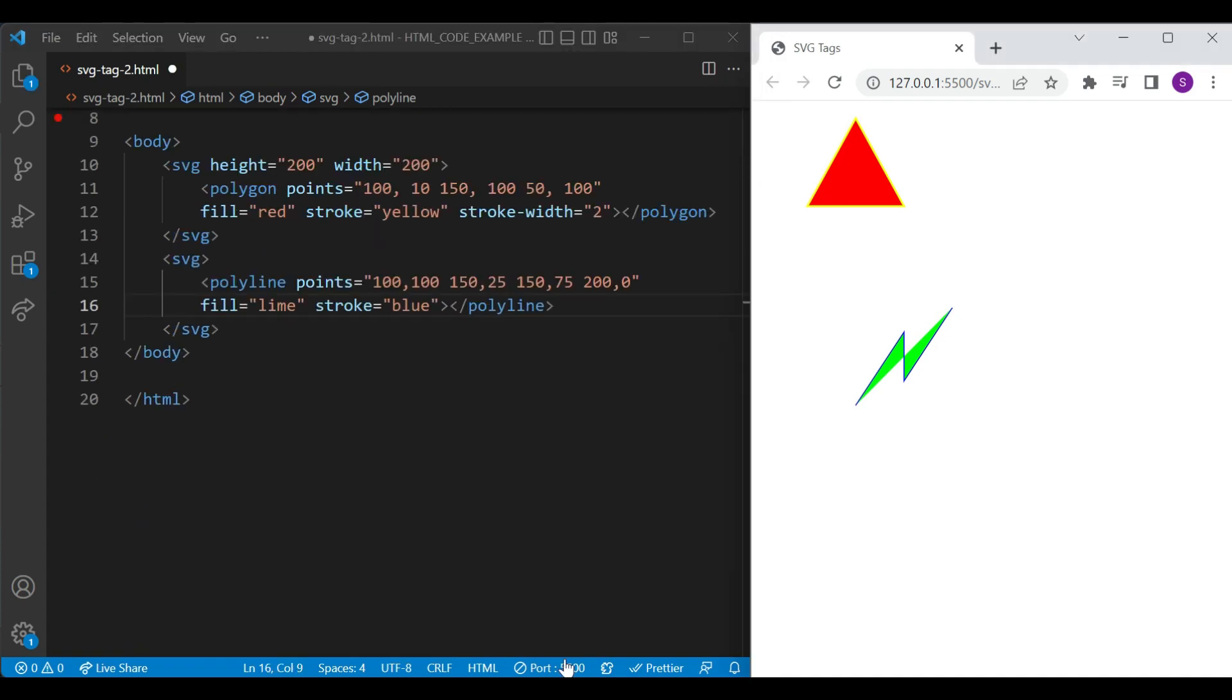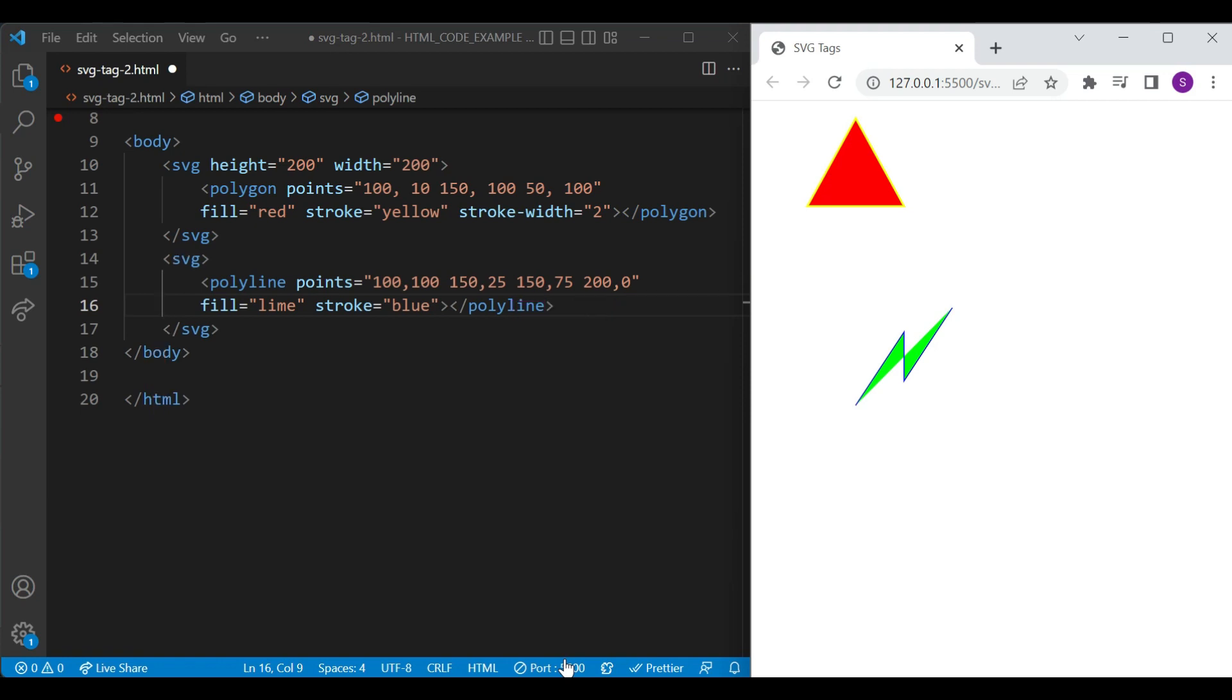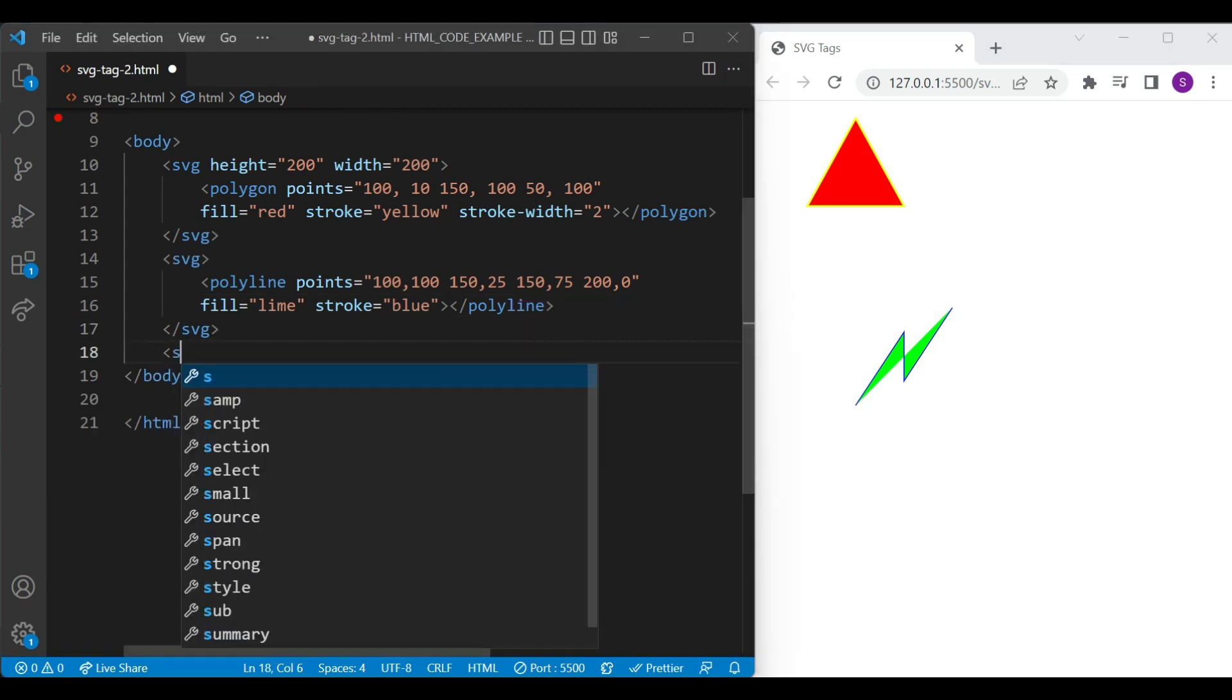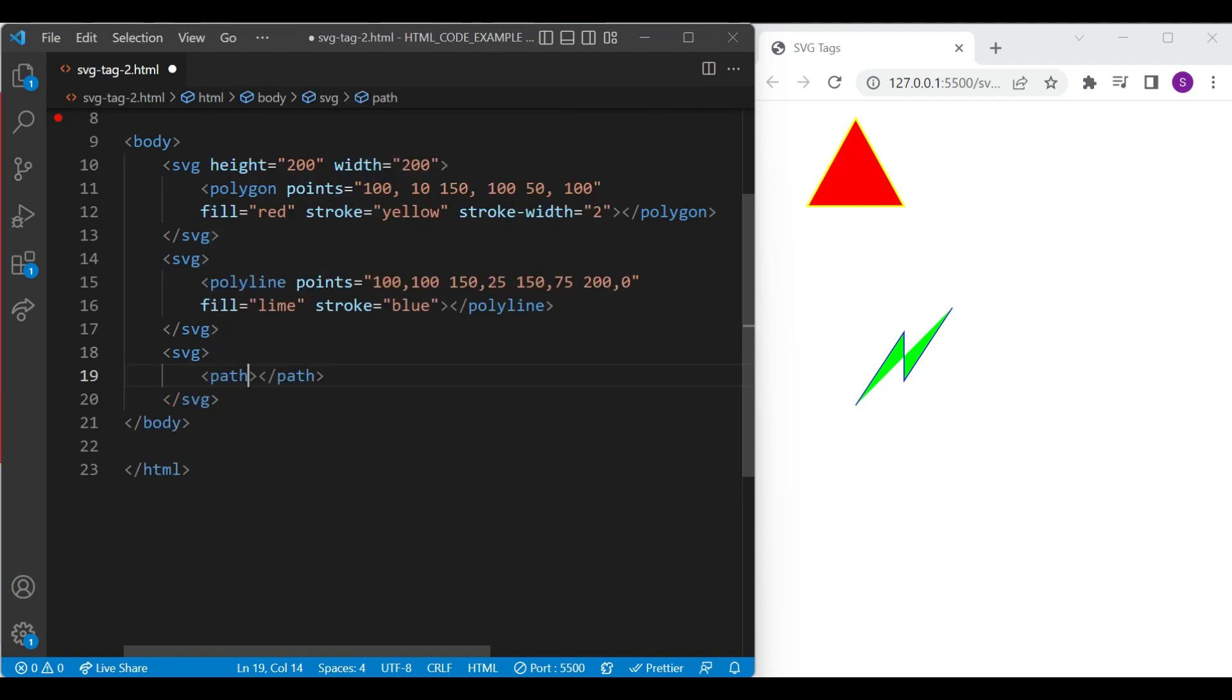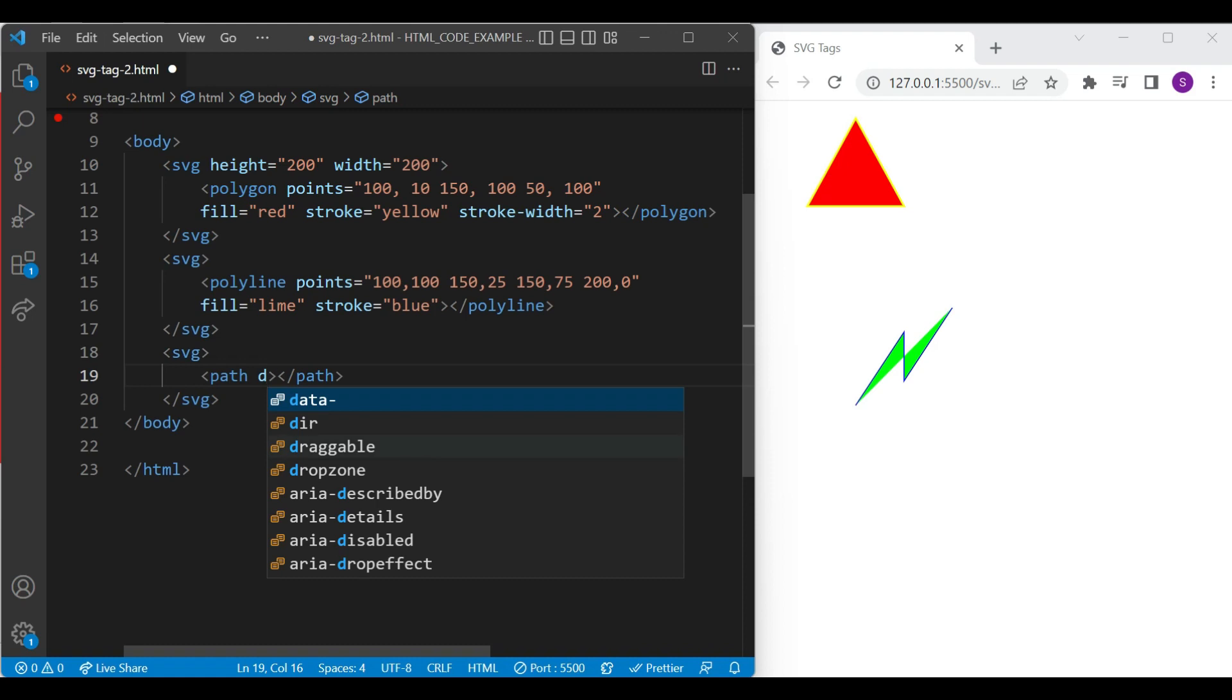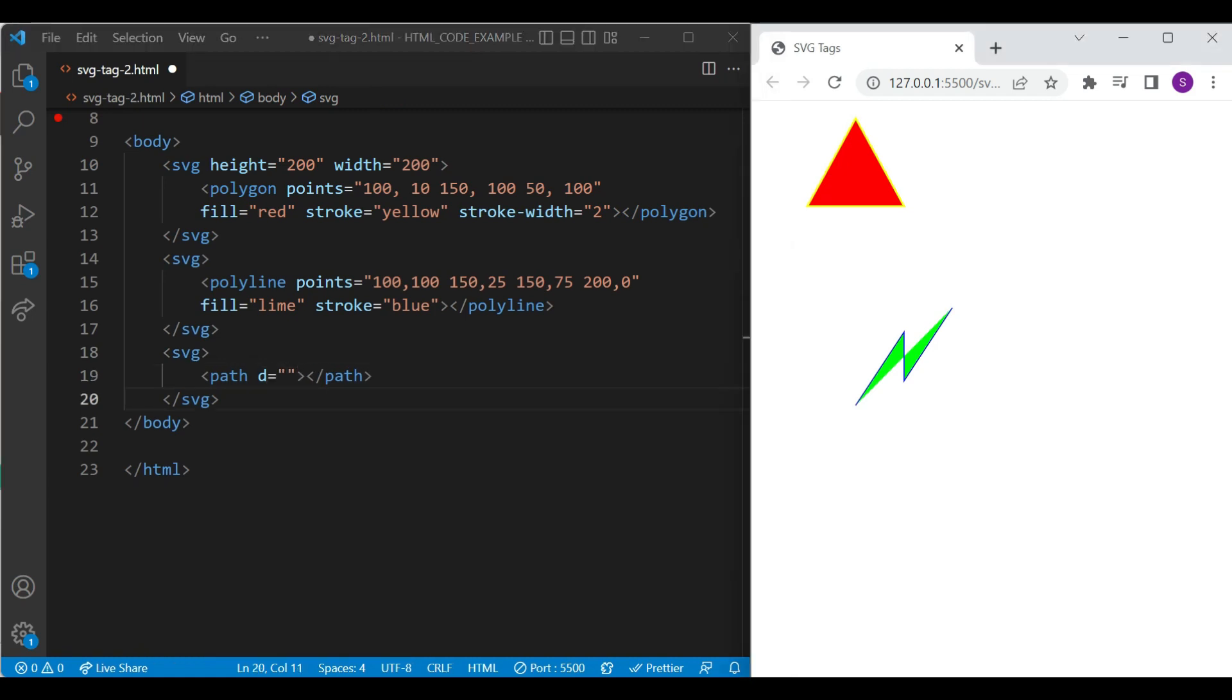Next is path element. Path element represents outline of a shape which can be filled or stroked. Let's start with the addition of SVG element. Inside that will add path element. Inside path element we use D property. It is used to specify the shape of path element. There are some commands for including data inside D property.